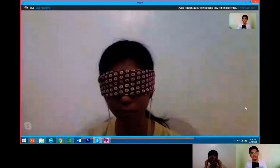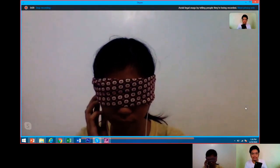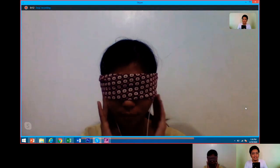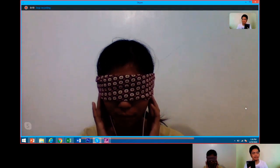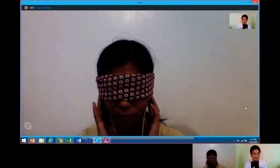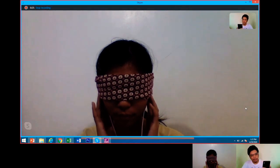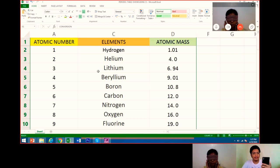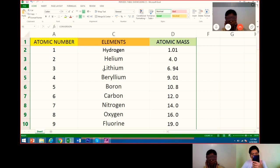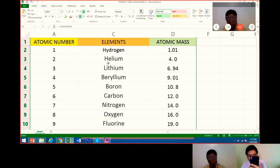Okay, so we are here now live on Facebook. This is my student Bea. This is her last session here on Power Memory Online, and we are now applying the techniques to her academics. I appointed Bea to showcase to us the 50 elements of the periodic table with atomic masses. Bea, are you ready? Yes sir.